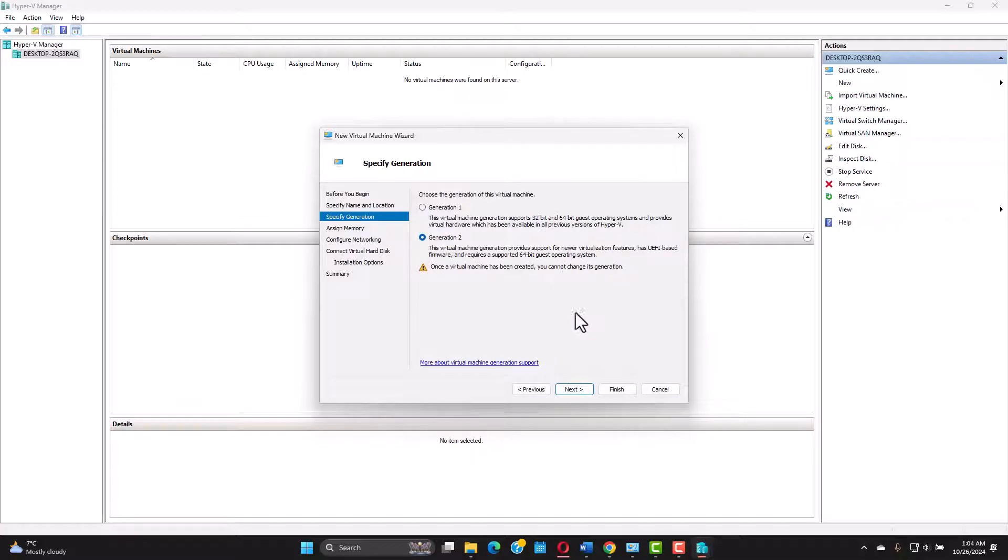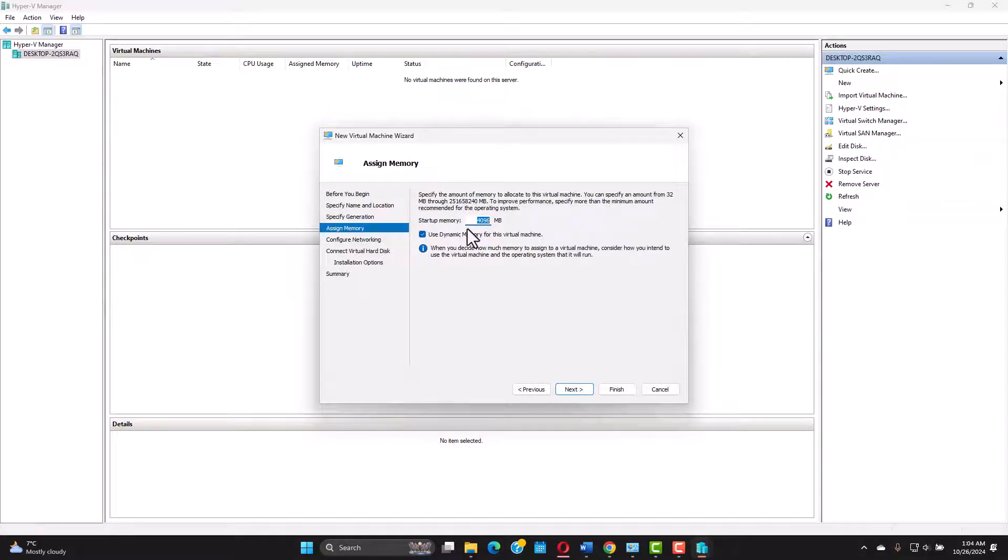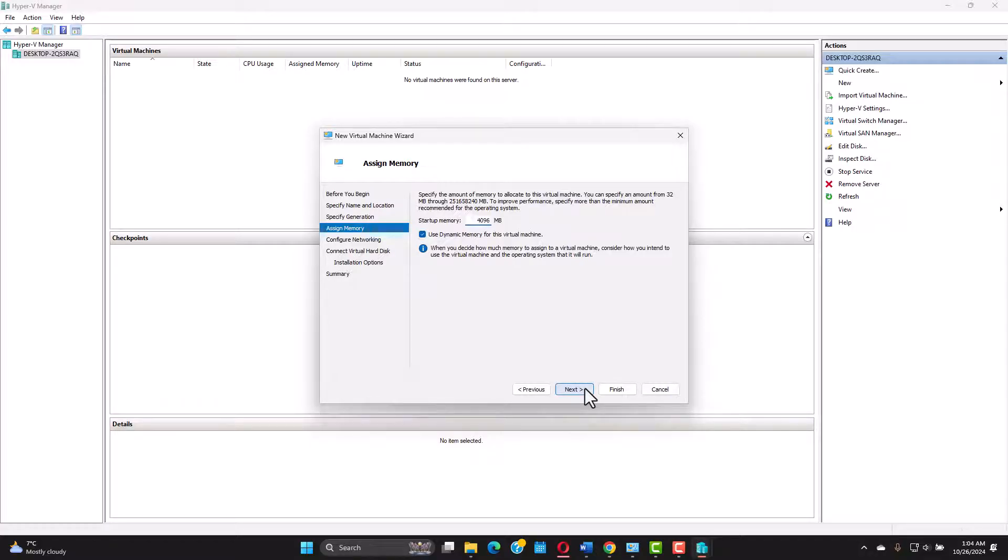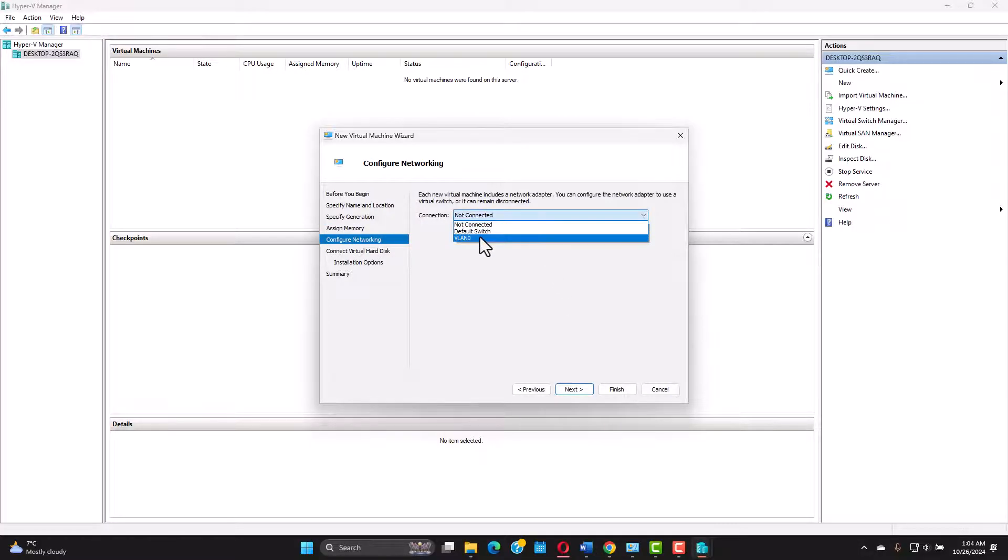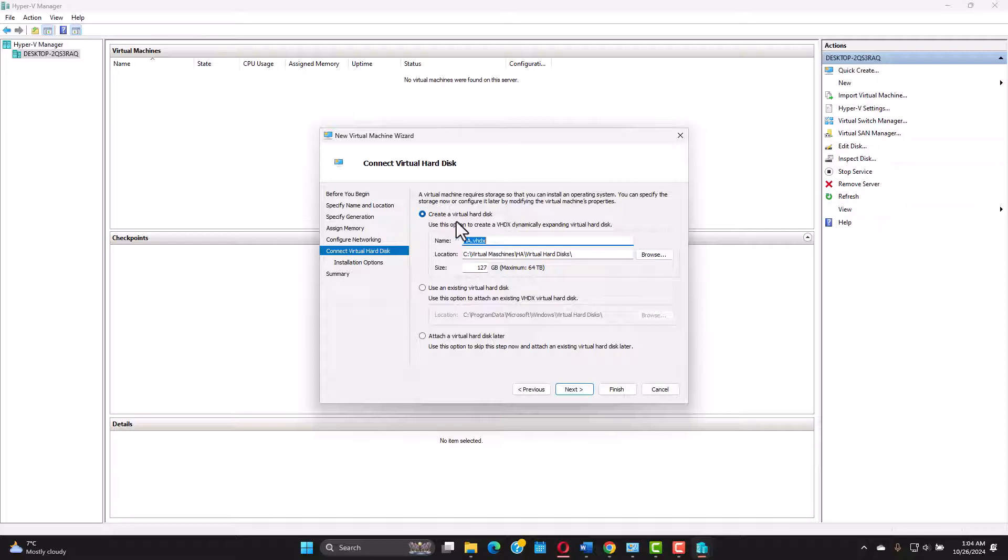We're gonna use the generation 2. We're gonna click next and I'm gonna leave it as it is. If you want you can use less. I don't think you need 4 gigs of RAM for the home assistant to run. Next let's connect the VLAN 0 switch we created earlier. This is an important step.